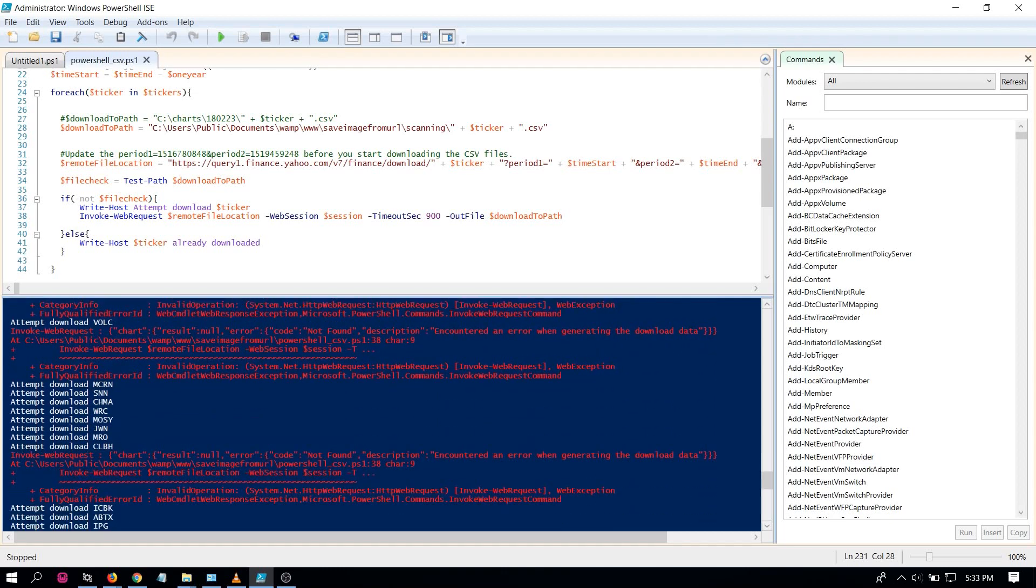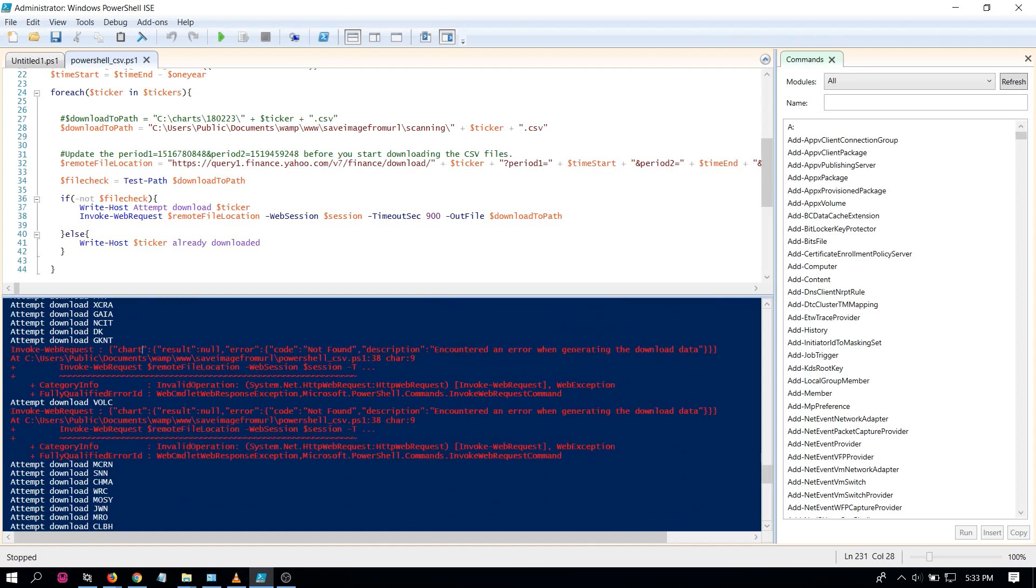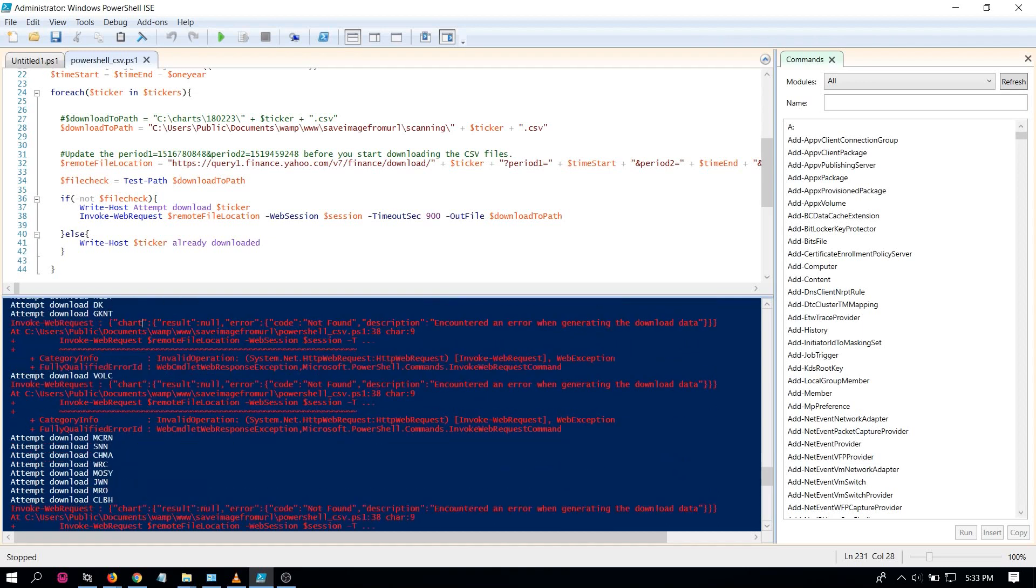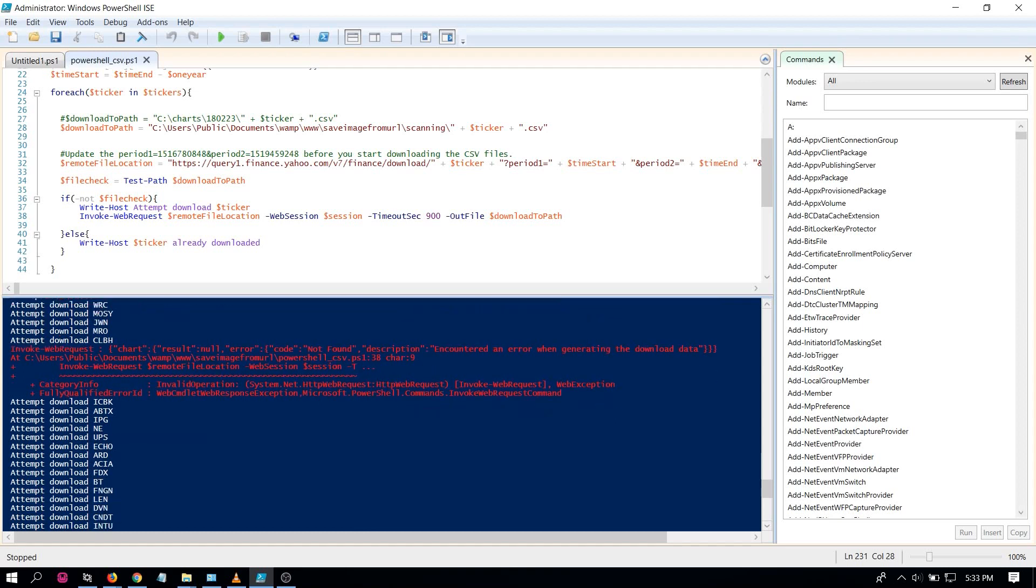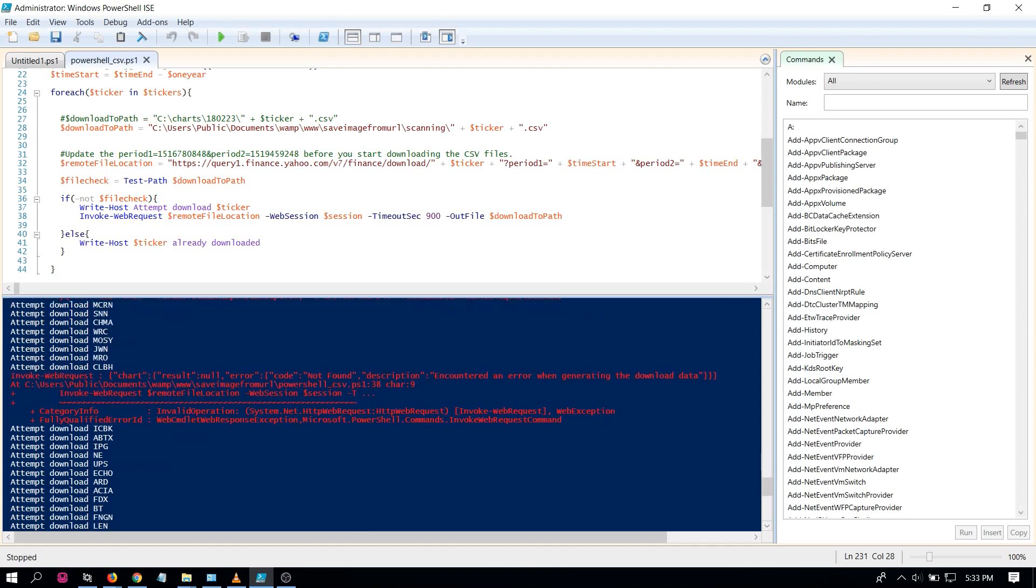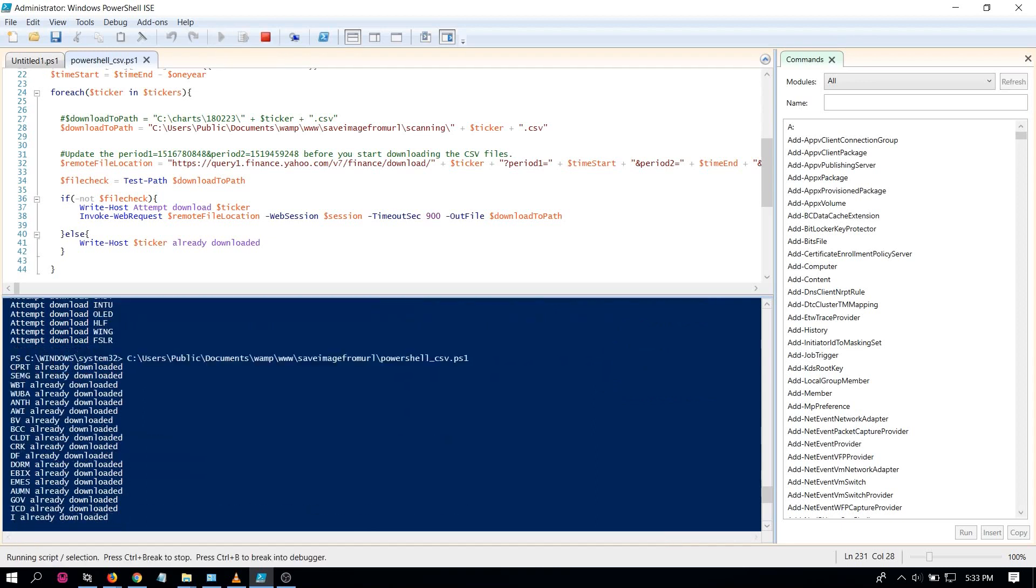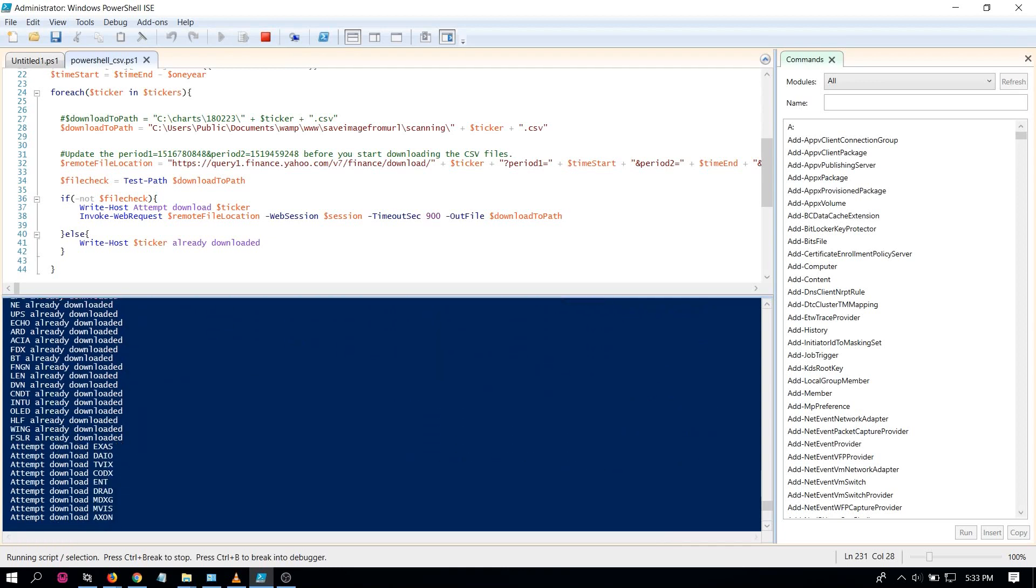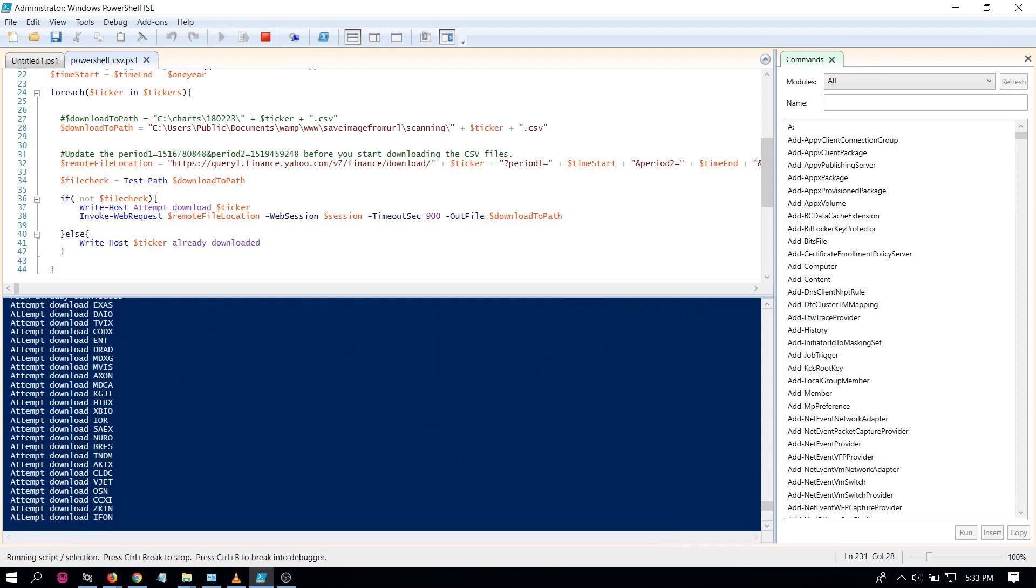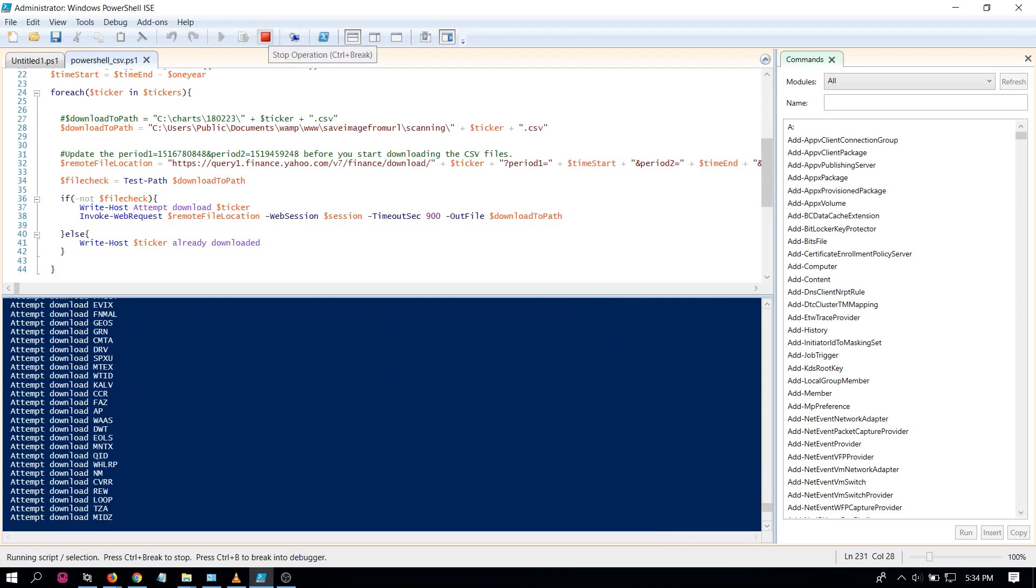It has nothing to do, the script runs fine, it's running fine. So I guess these are some delisted tickers on Yahoo Finance that's no longer there. But anyways, the script runs fine now that you changed the execution policies for PowerShell.